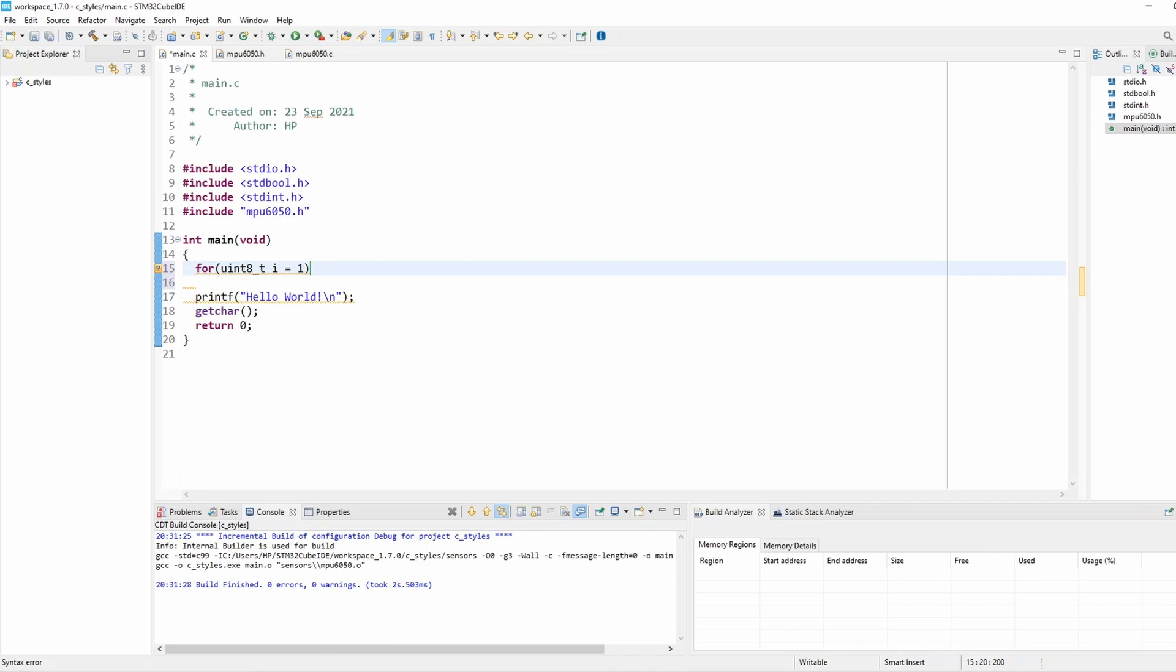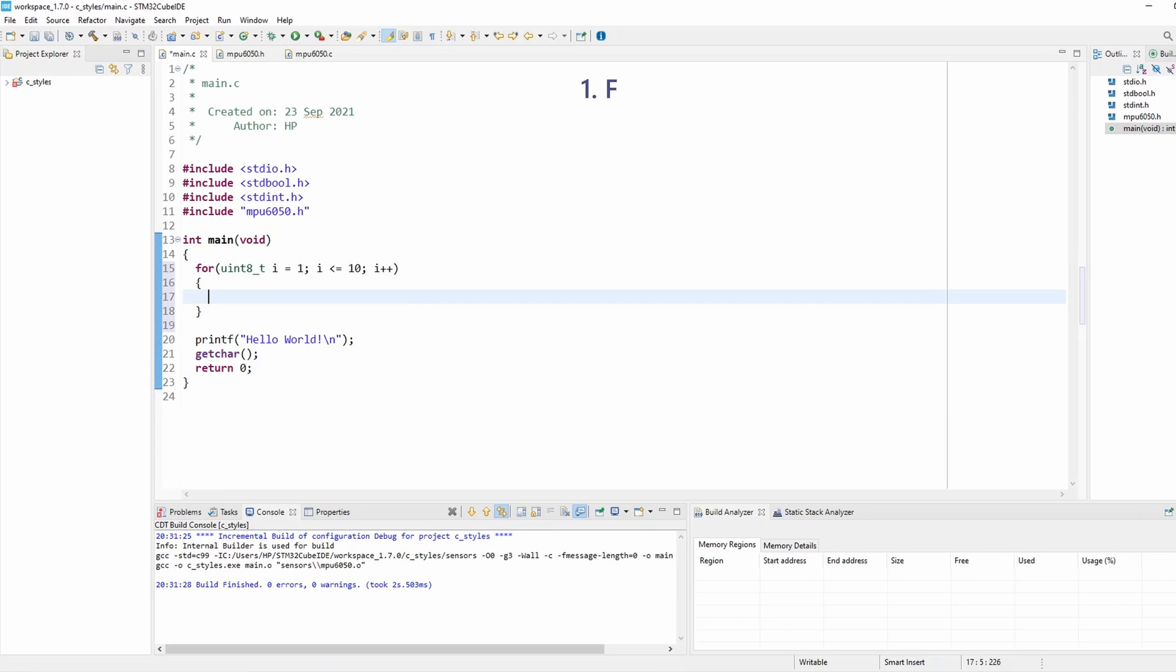Then I add my for loop run condition, which is i less than or equal to 10. Then I put a semicolon and increment my loop counter. That's how I like to format my for loop.